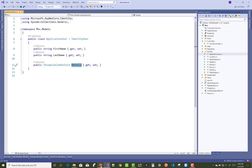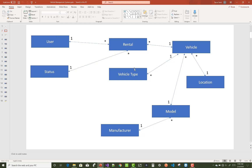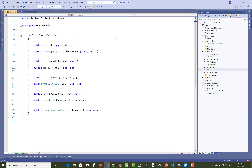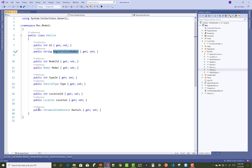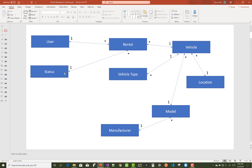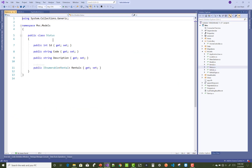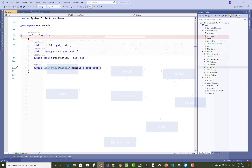A user can have multiple rentals — so ApplicationUser has an IEnumerable of Rental. A vehicle also has multiple rentals. In the Vehicle model we have an ID and registration number. Additionally, a Status class has an ID, code, and description, and a status can have multiple rentals.